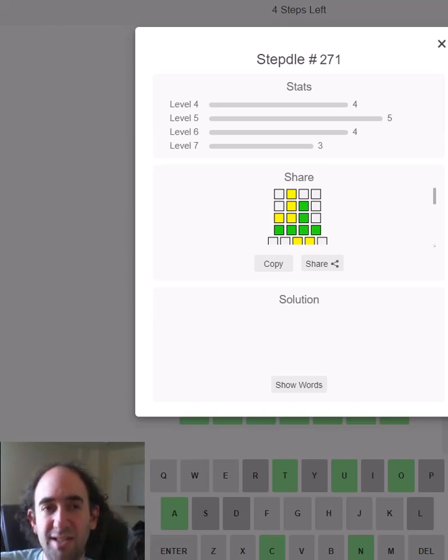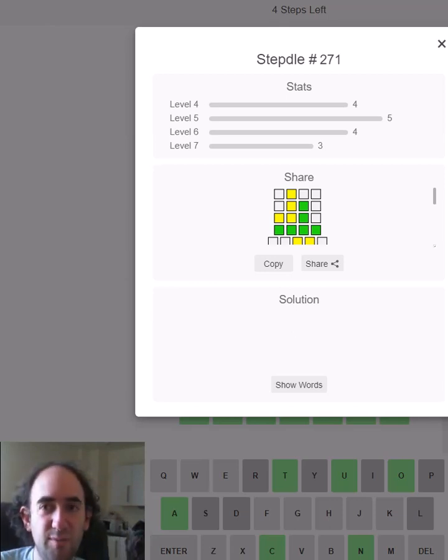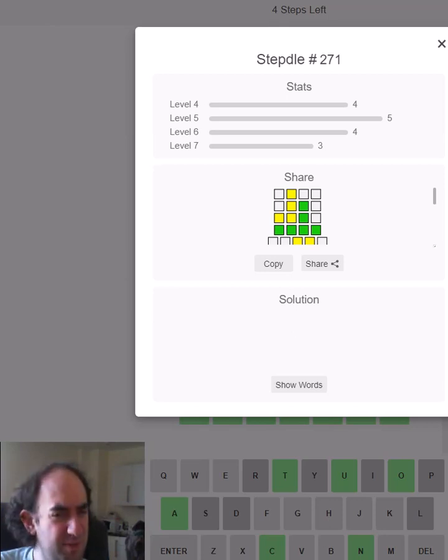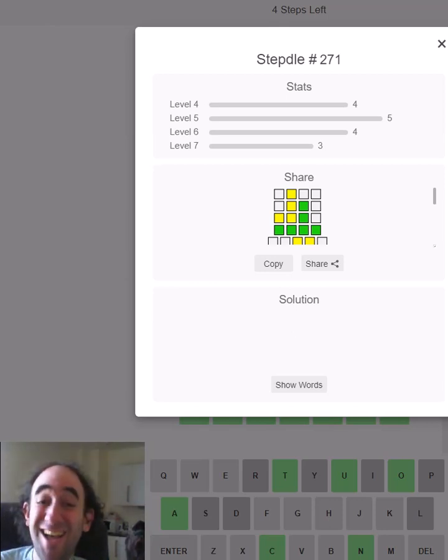So that is the Stepdle puzzle for today. Thank you for watching and now go outside and play some softball. Or stay inside and play some softball. Bye for now.